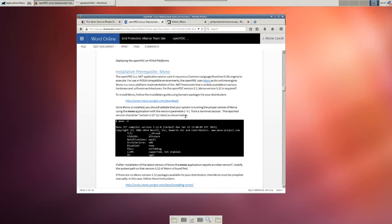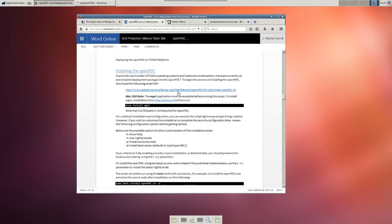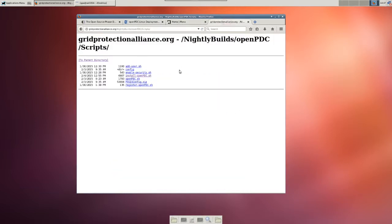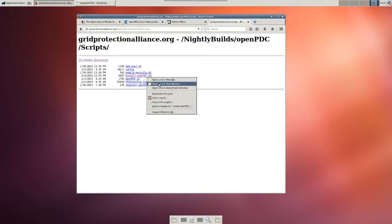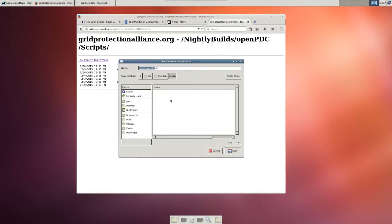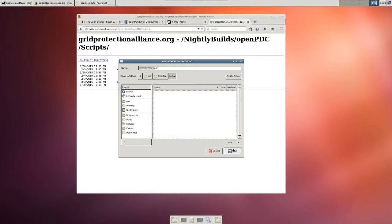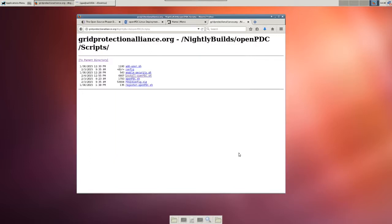So before we start the installation, we need the script. So navigate to the address found in the instructions, which is here, which will bring you to our website. We only need one, the install OpenPDC script. So I'm going to download this. I'm going to save this into its own folder. So save link as. I'm putting it on my desktop into a setup folder. I'm putting it into its own folder. You don't have to. Click save. And now the file is downloaded. Perfect. So I'm done with my browser.